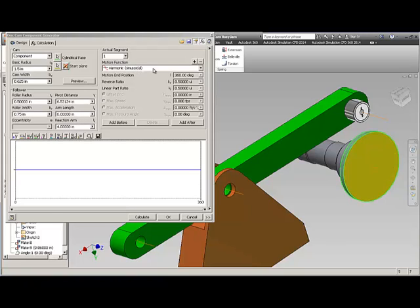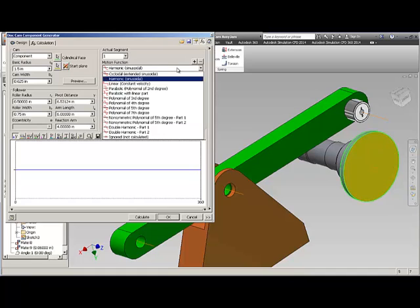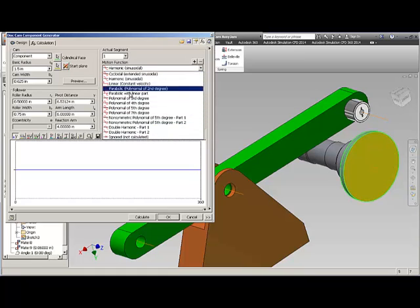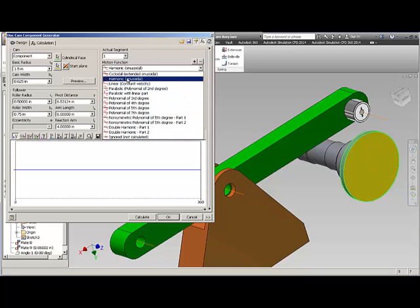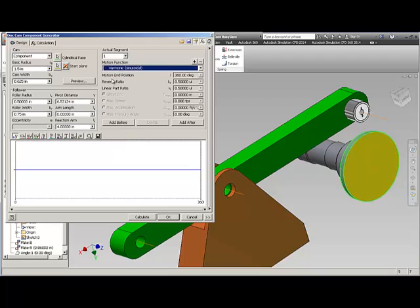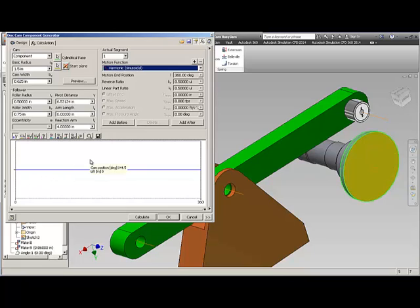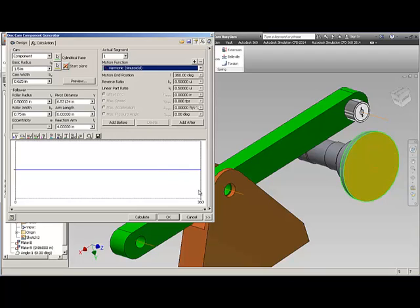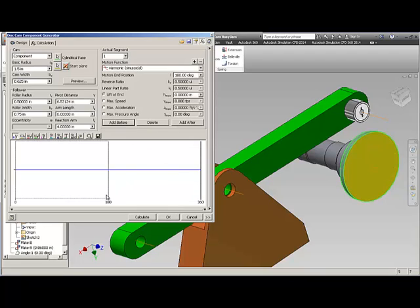Now the next thing you need to decide is what kind of cam it is going to be. Inventor gives you quite a bit of range of types of cams. One of the most used ones is a harmonic sinusoidal. Now what I've got to do is from 0 to 360 I need to put in my different cam lifts. So I need to add different cam positions and I would do it every 45 degrees. So I basically say add before because it's before 360 I get a 180.